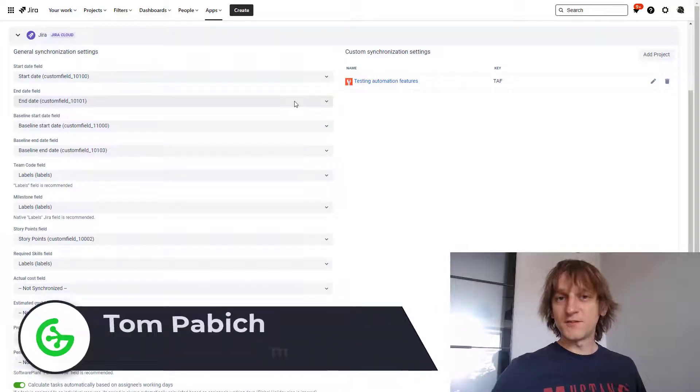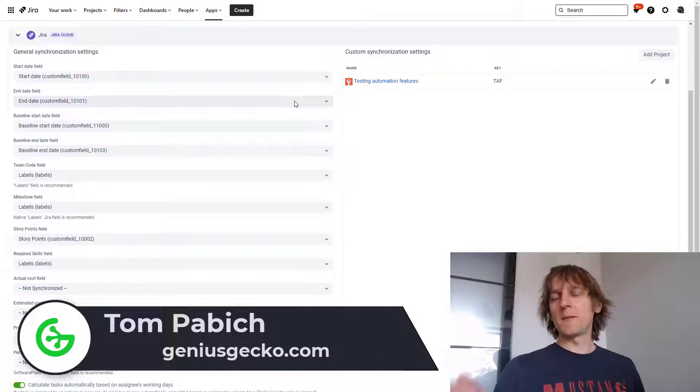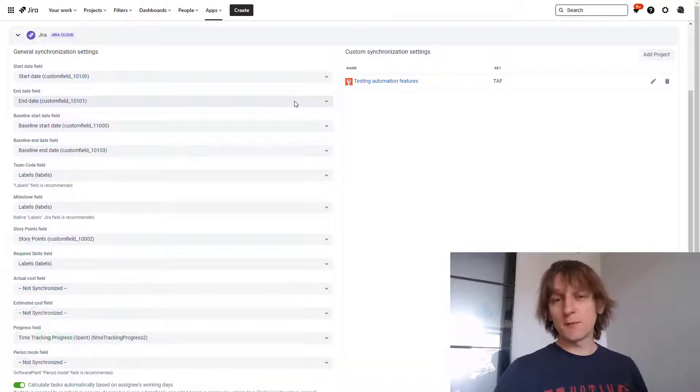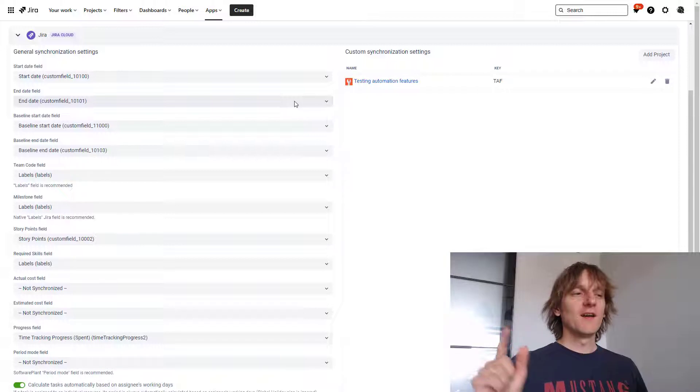Hi, my name is Tom from Genius Gecko and welcome to another BigPicture update. This time we will be looking at version 8.5.